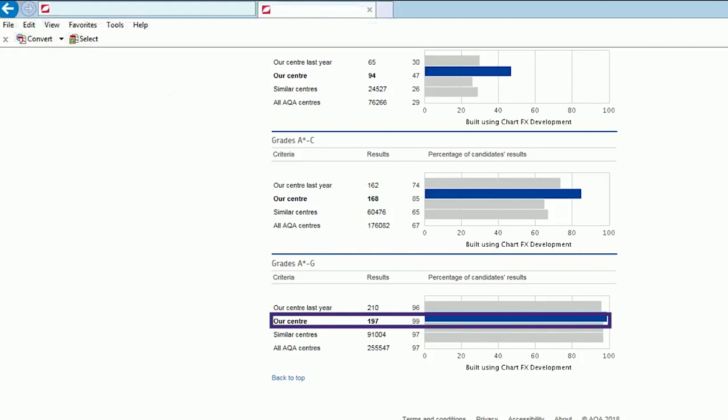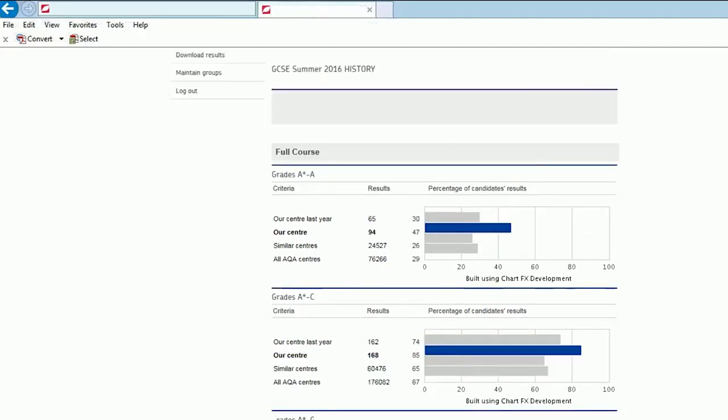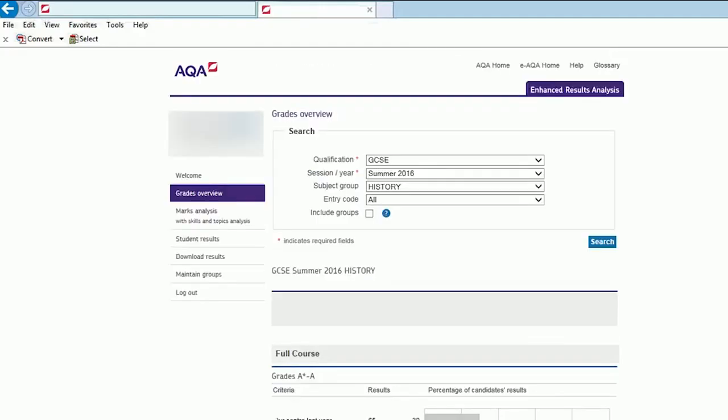Using enhanced results analysis to gain an overview of the performance of your entire centre will allow you to pinpoint success areas.